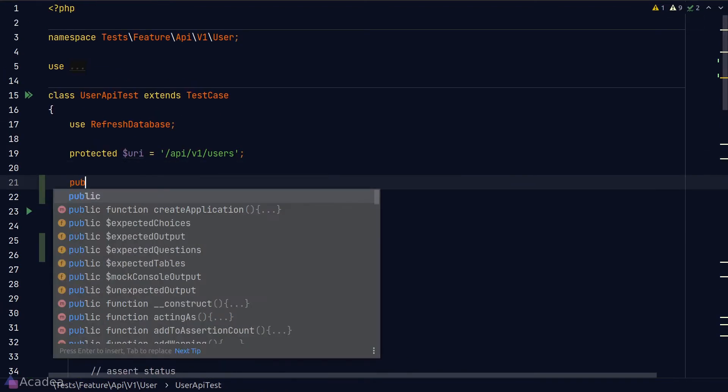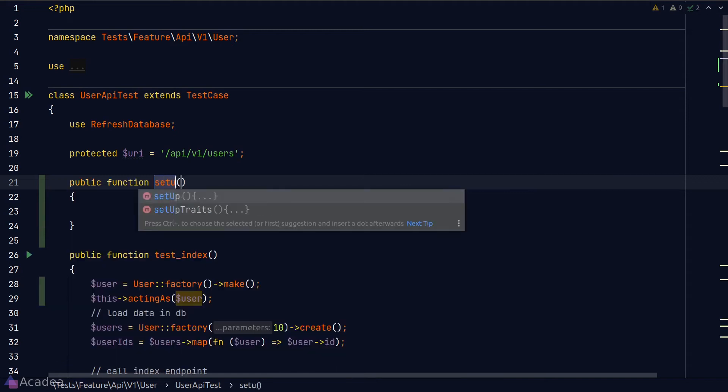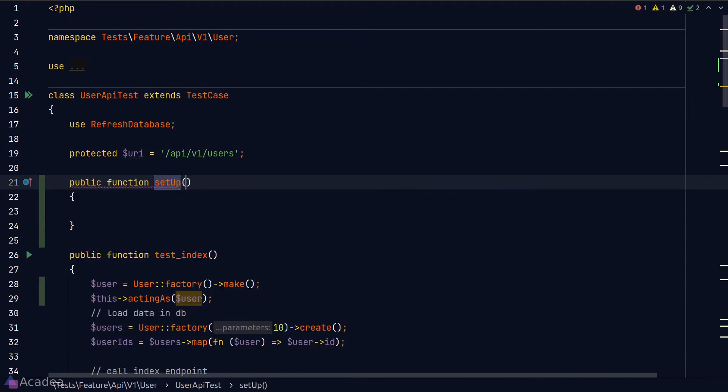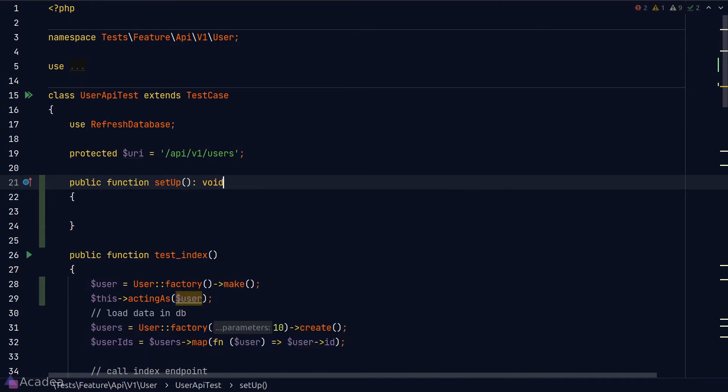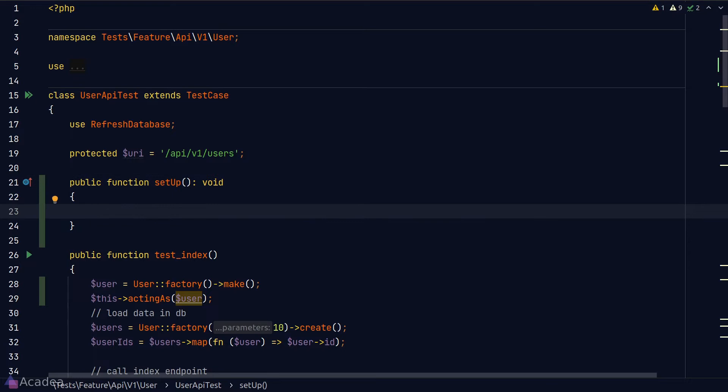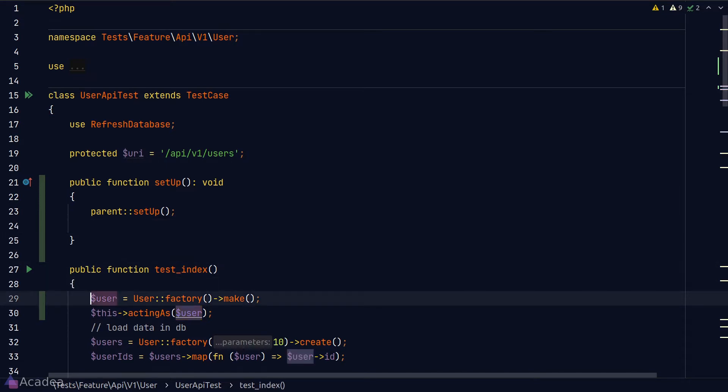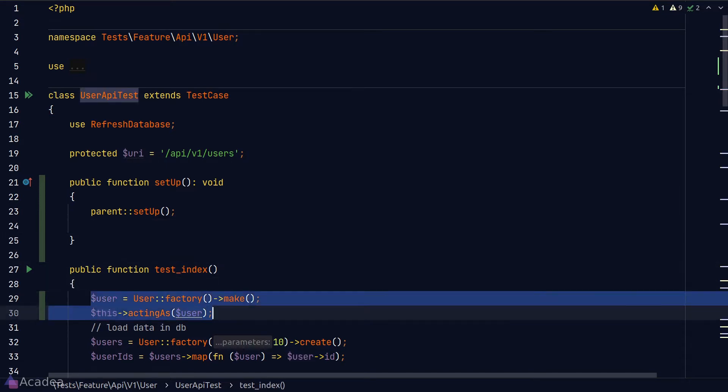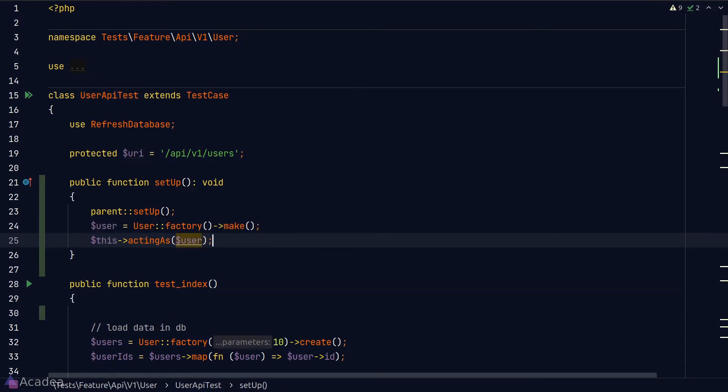So let's go ahead and create the setUp function. And we do need to specify the return type otherwise our IDE will complain. Inside the function body, I'll simply move our login logic from the test index method to here.